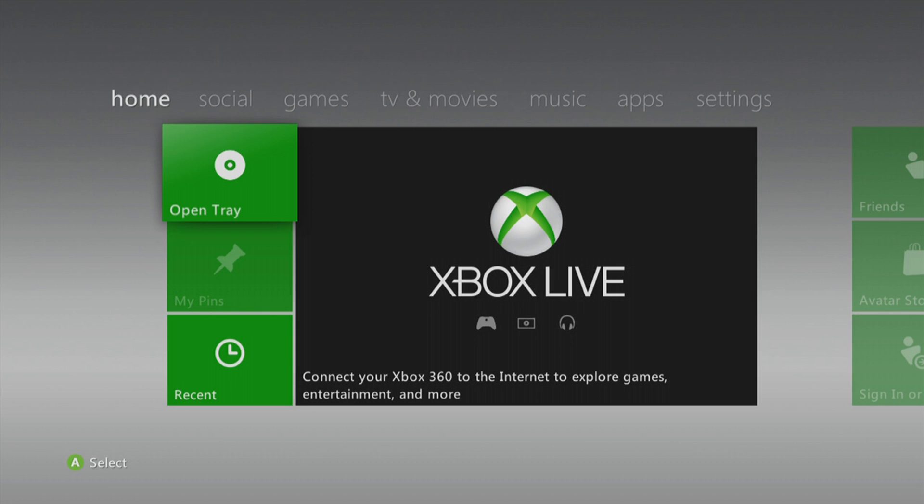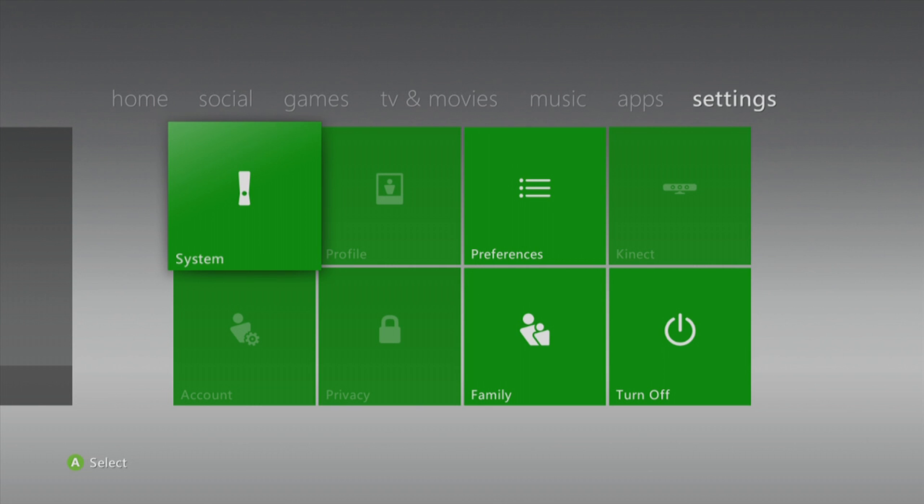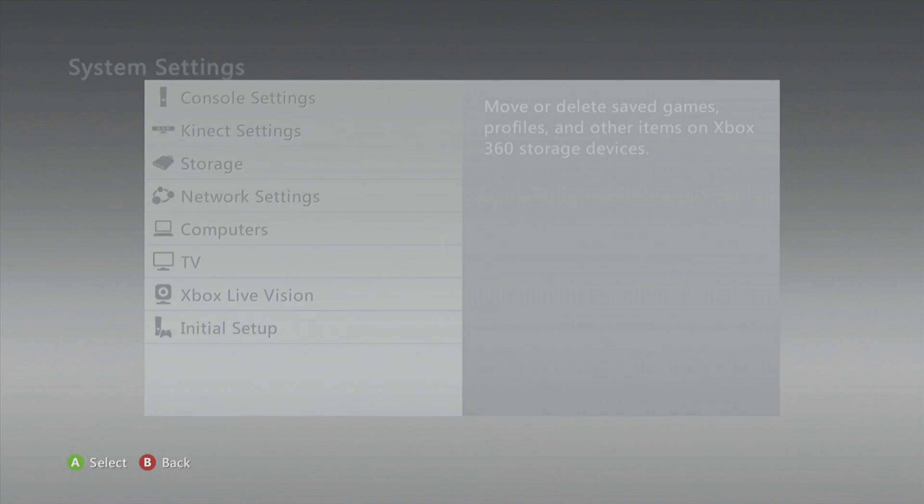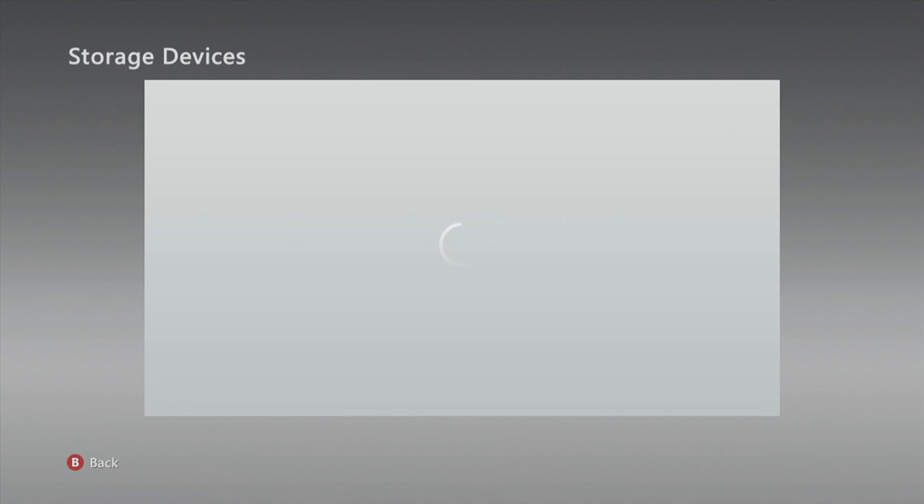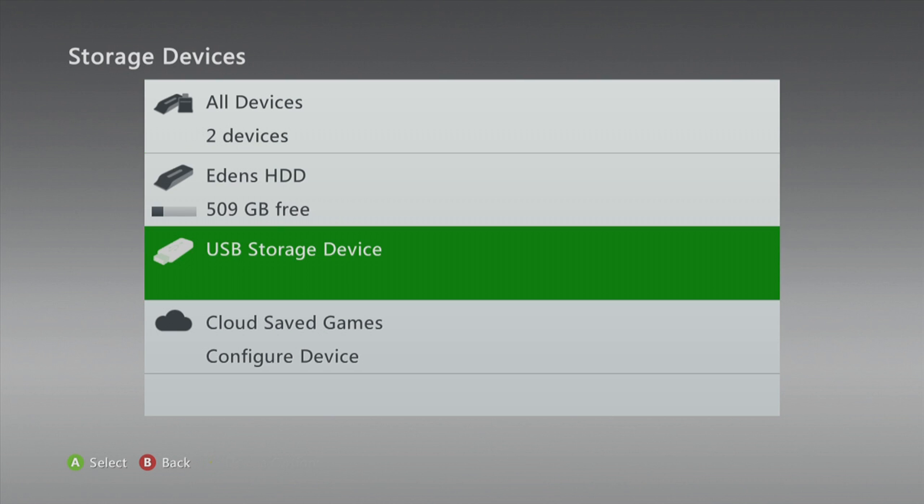Once your console is successfully booted up, we're gonna go ahead and go to the settings, system settings, storage. Wait for the storage devices to load. You'll see your hard drive and a USB storage device. We're gonna click on the USB storage device, click configure now.